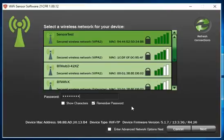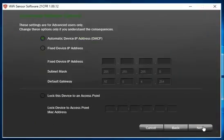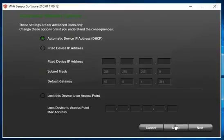If you're using fixed IP addresses, select enter advanced network options and click next having chosen your network and entered your password. This will take you to a new page where you can enter those fixed details.